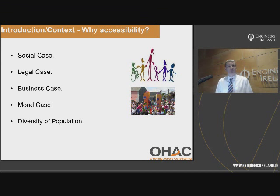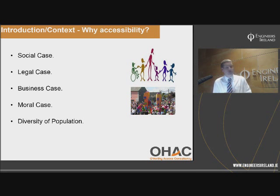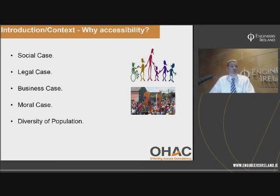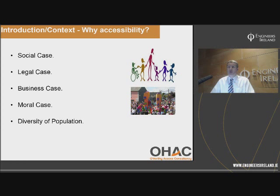There are four cases for why we need to consider access, ranging from the social case down to the moral case, plus the diversity of the population. The social case includes 600,000 people in Ireland living with a disability. Everyone benefits from good accessibility — whether you're a parent with a buggy encountering steps, or dealing with a broken lift in your apartment. The ageing population is also key: currently there are about 535,000 people over 65 in Ireland, but by 2041 that's estimated to reach 1.4 million.